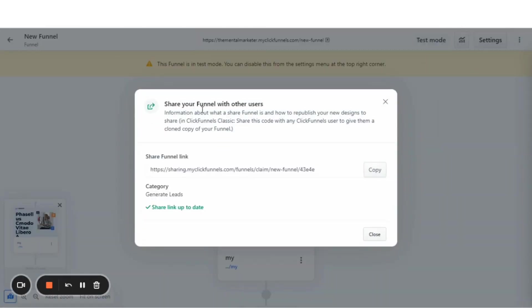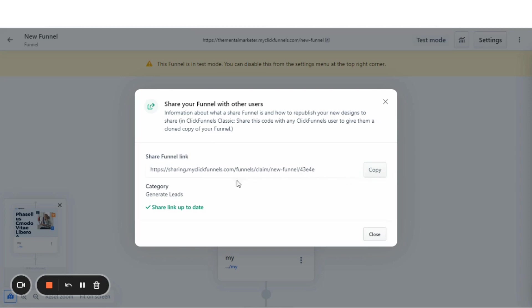That brings up this prompt that says share your funnel with other users. And now I've already created a share funnel link, so I only need to copy this share funnel link. And now I can share this link with anyone and they will get a cloned copy of the exact same funnel.